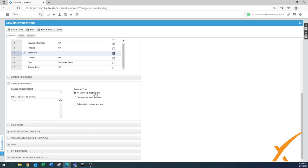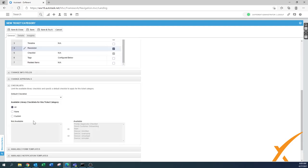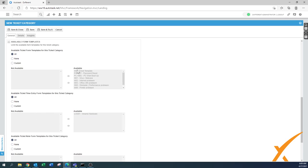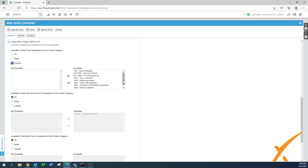Change Approvals — nothing there, that's fine. For Checklists, you can define which checklist you want available for this particular category. I'm not going to choose anything right now because I don't know exactly what alerts will be coming in. For Form Templates, you can also control what templates are available for these monitoring alerts. You can say All, None, or Custom — for example, a 'Password Reset' template is not part of a monitoring alert, so you'd make that one unavailable.